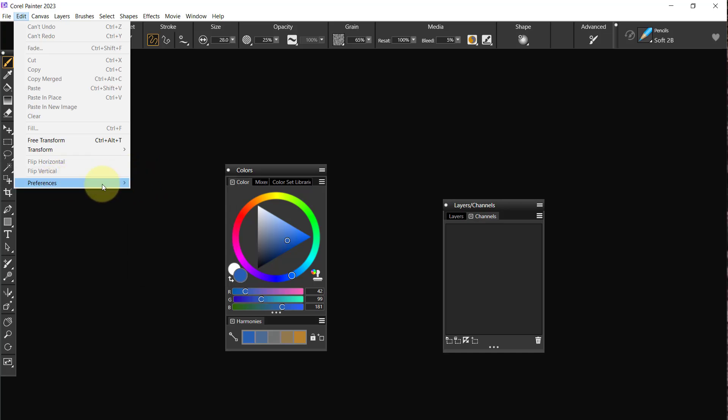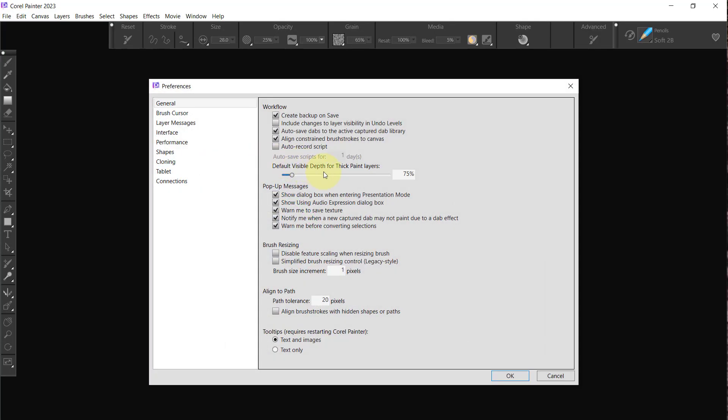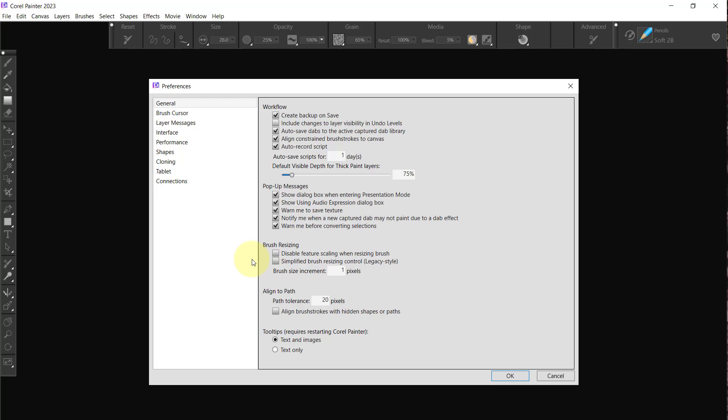We're just going to go through these. For the General Workflow, all of this can stay the same except that I want to auto-record scripts for one day. That's something I wouldn't recommend anybody doing, but I like to. Sometimes by saving a script that I've been working on, I can sometimes go back to something that I lose and it's helpful.